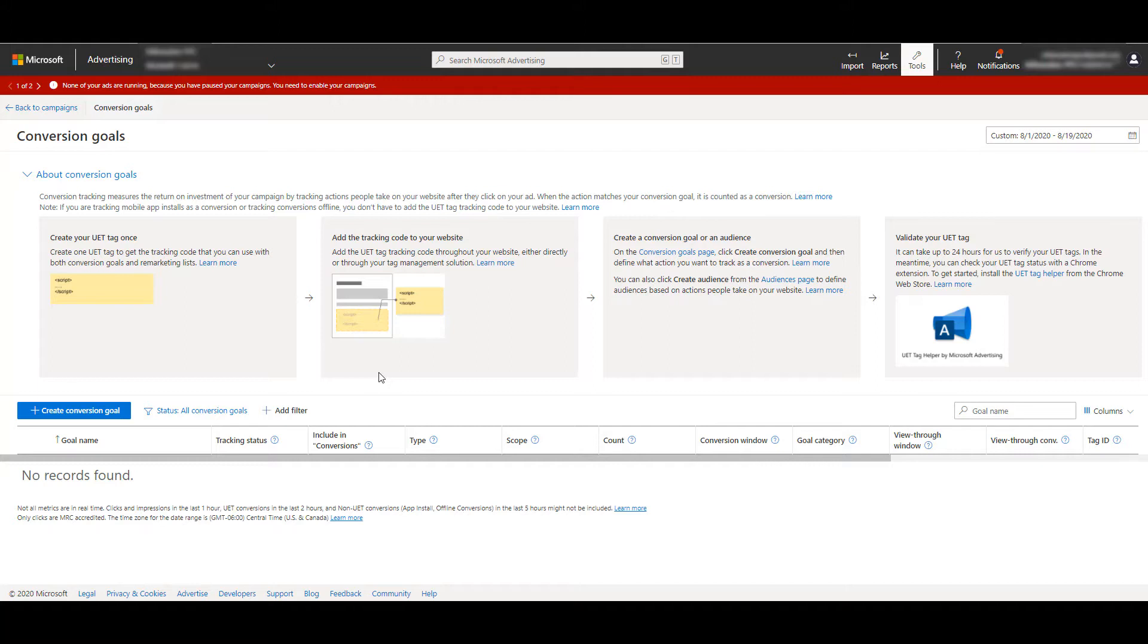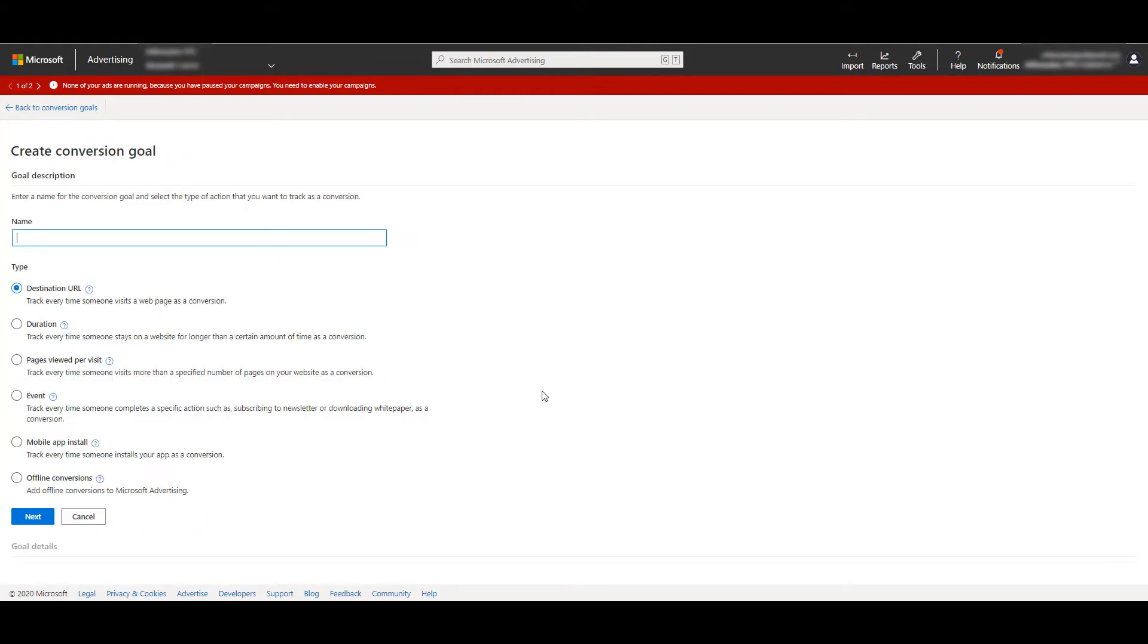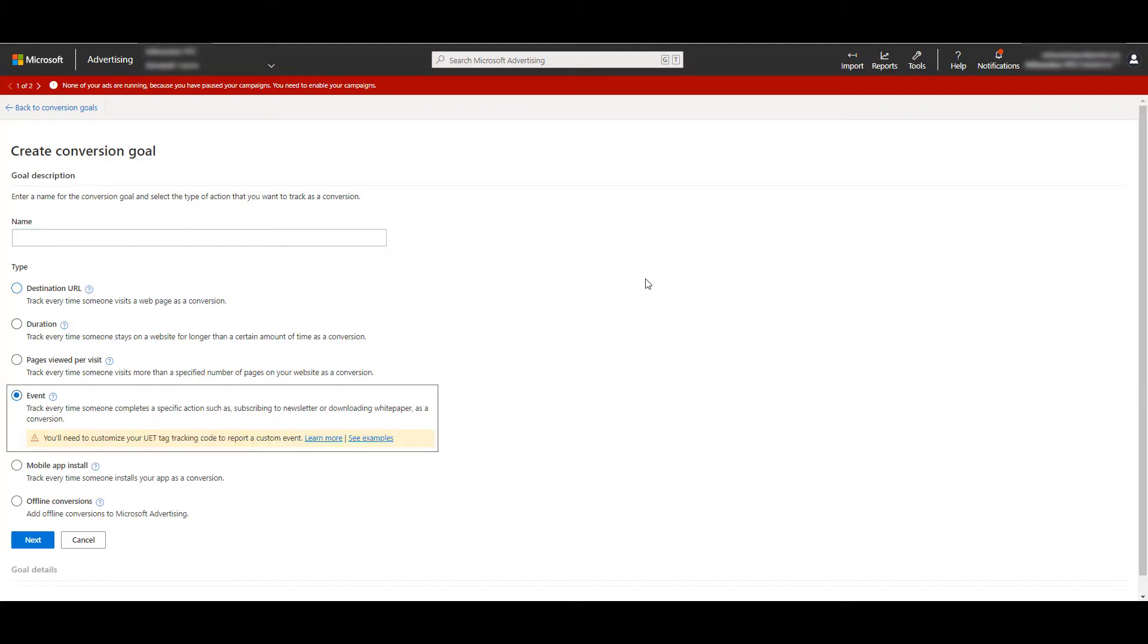Now UET is universal event tag, and just because event is part of UET, it does not mean event tracking is automatically included once that tag is on your website. So let's go down and start creating our first goal. So if a destination URL goal isn't possible, like a confirmation page after a user fills out the form, event action goals are going to be the next best bet.